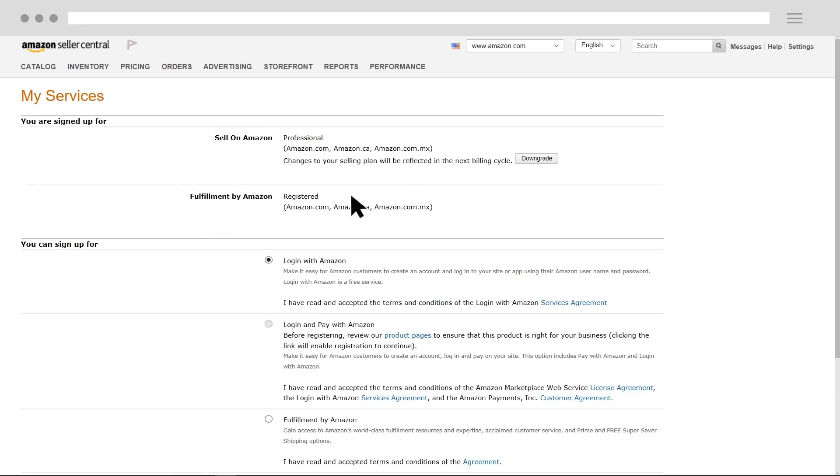On the My Services page, you'll be able to upgrade or downgrade, which will become effective as of the next billing cycle.